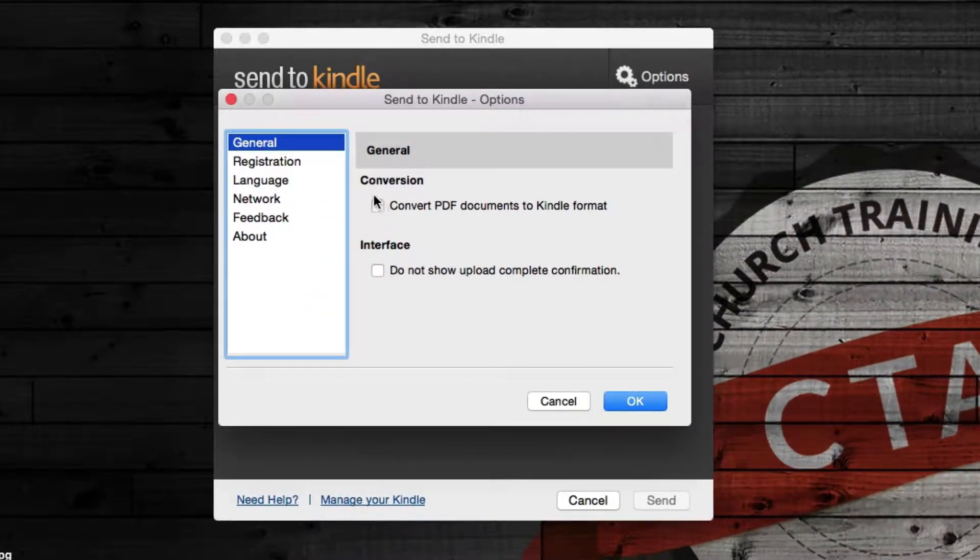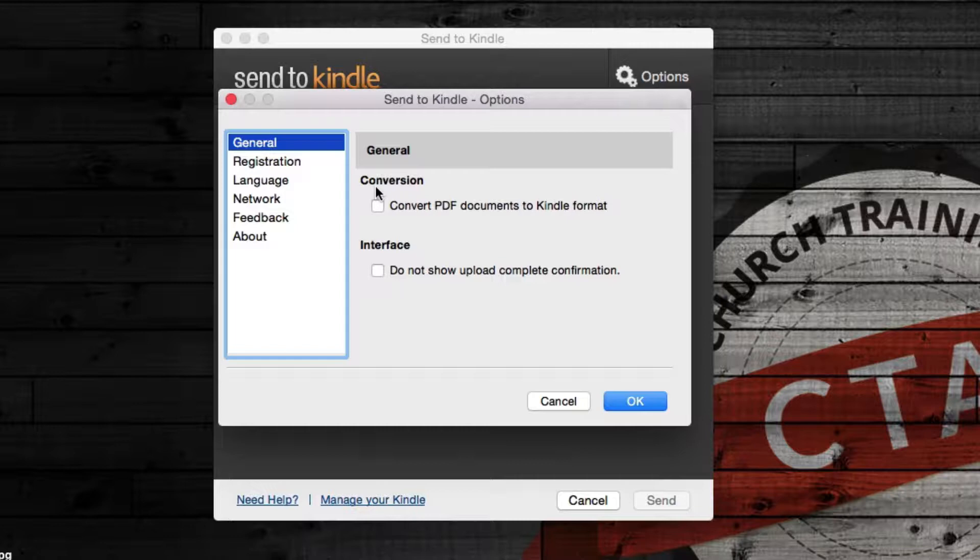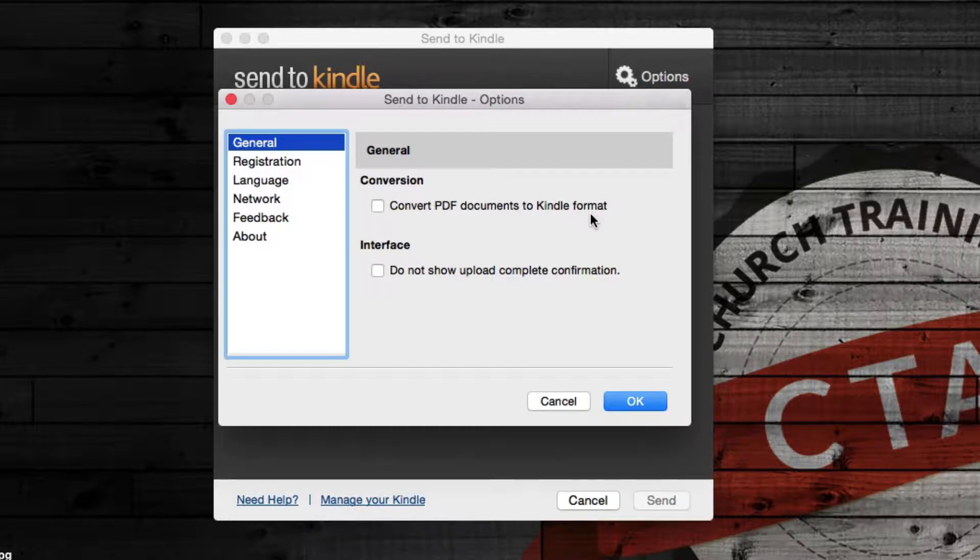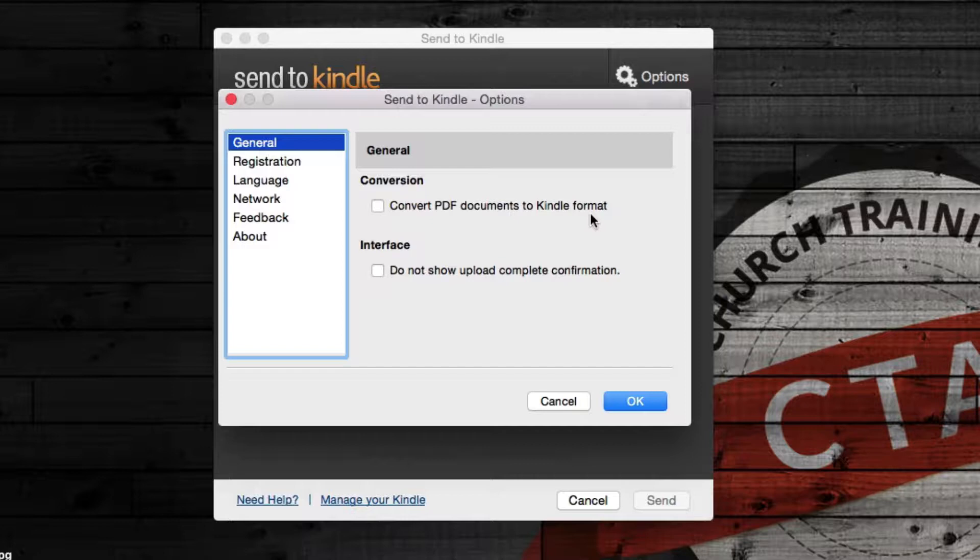You have the option to convert it to the Kindle format, to convert PDF documents to Kindle format. Now, I'm going to show you why I'm not doing that. The reason is because sometimes it just doesn't work. Depending on the formatting of your document, if it's a basic document, then it's going to translate one to one. It's going to be okay.